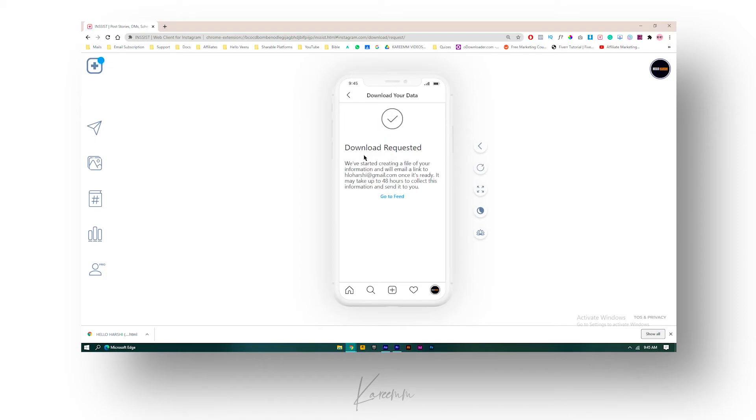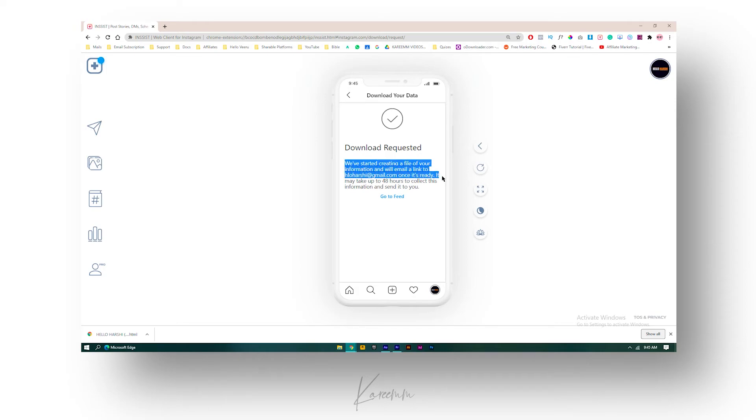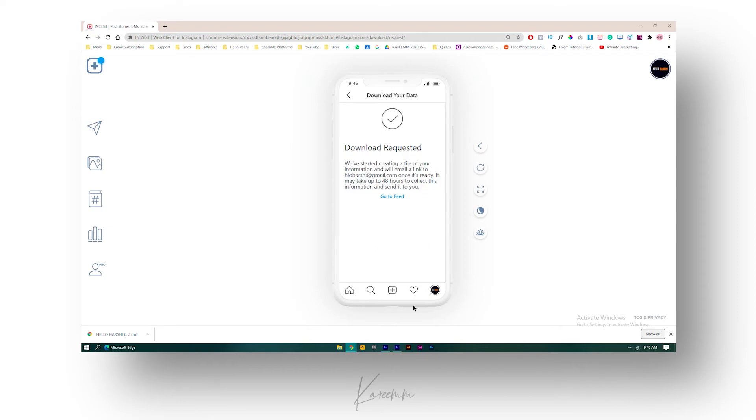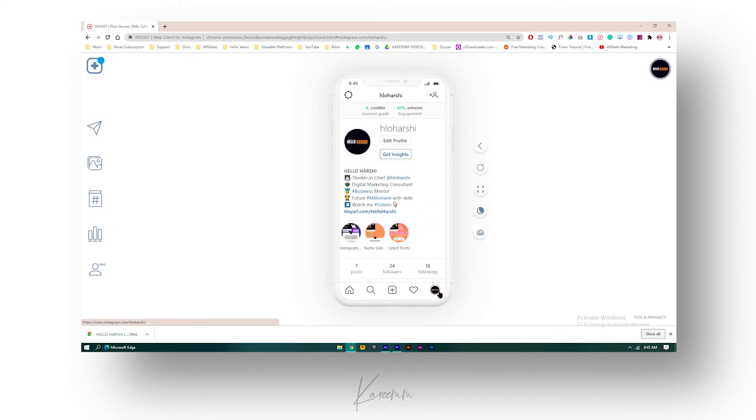In 48 hours, a link will be generated to my Gmail account. If I click on that link, then the data will be automatically downloaded to my computer or mobile phone. So in this way you can download all photos on Instagram account. I hope you enjoyed this video. Thank you for watching.